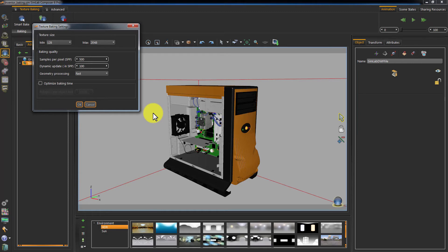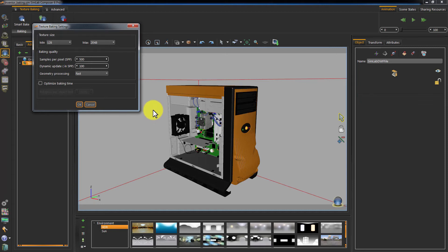An extensive tutorial for texture baking can be found on Simlab Soft's website where you can learn everything related to baking in details. Click OK to start baking.